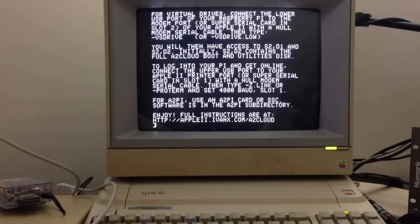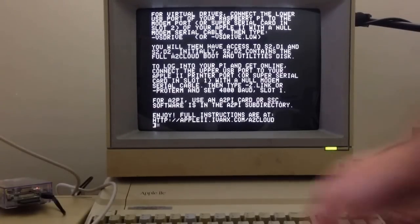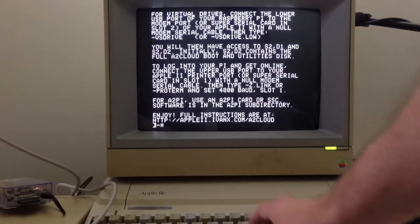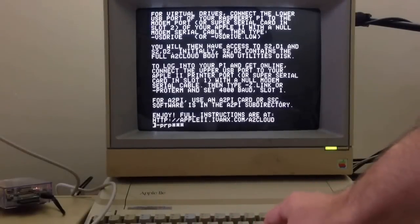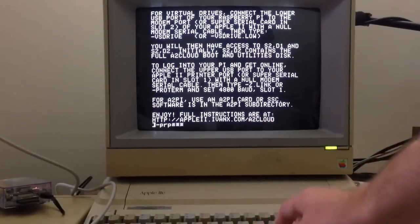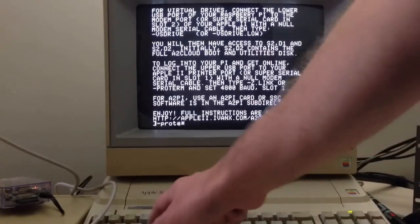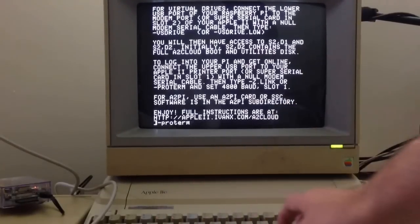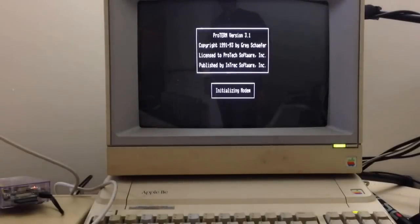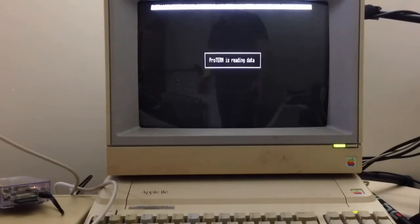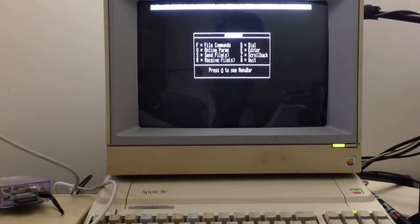So without further ado, let's see it in action. So what you need to do is launch the... I find it works better with the ProTerm program. So I just launched the ProTerm program. Initializing modem. This may look familiar to those of you who used to use BBSs back in the day.